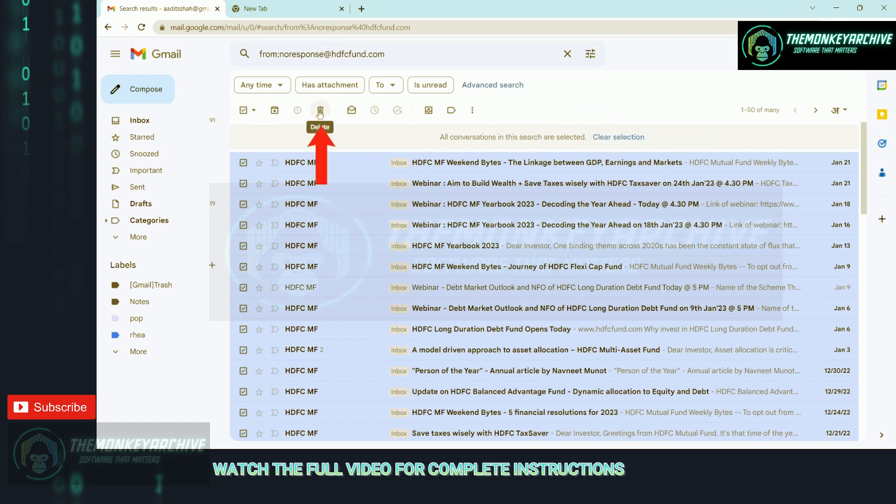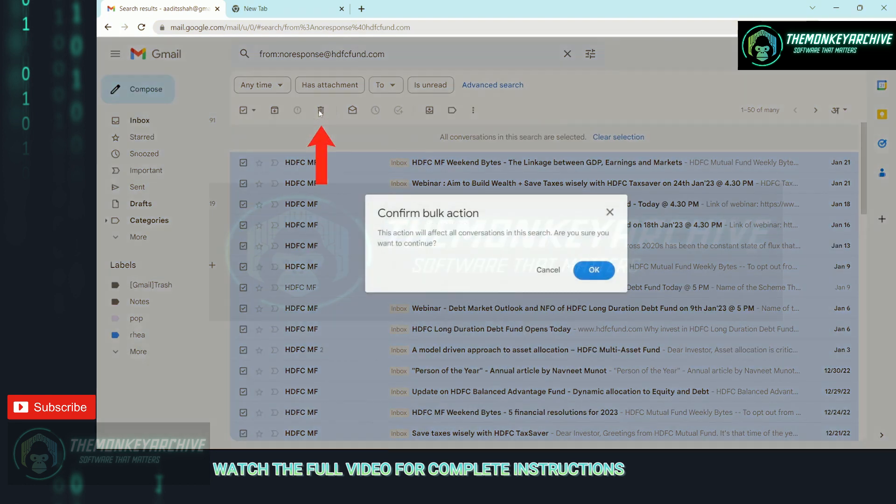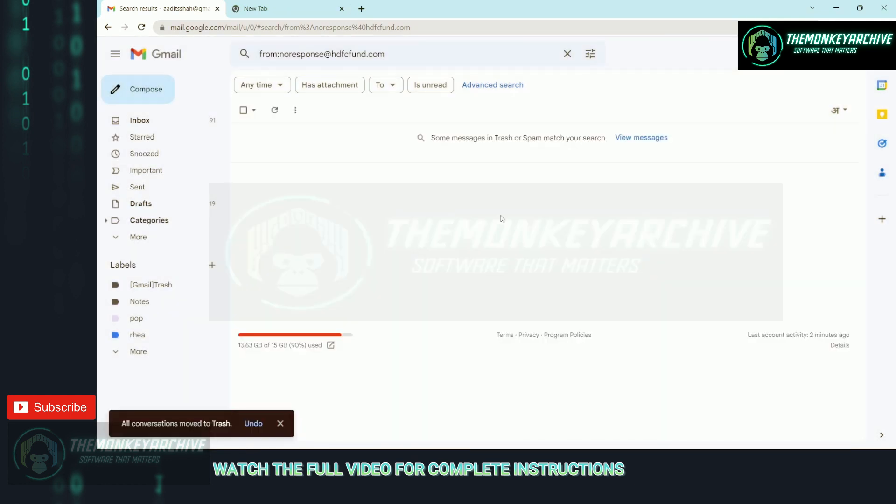And click on delete, which is over here. Click on okay. And now all emails from HDFC have been deleted.